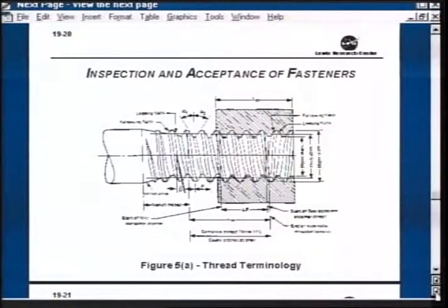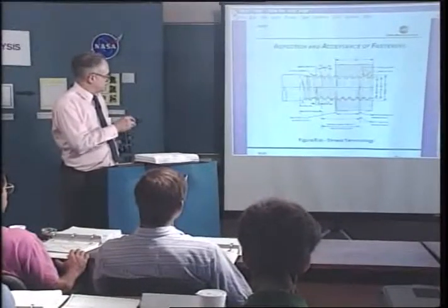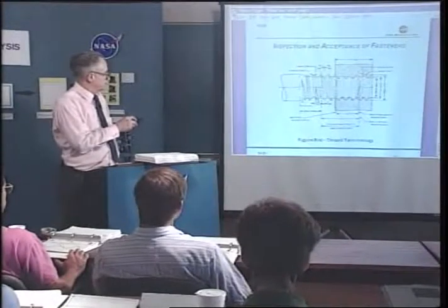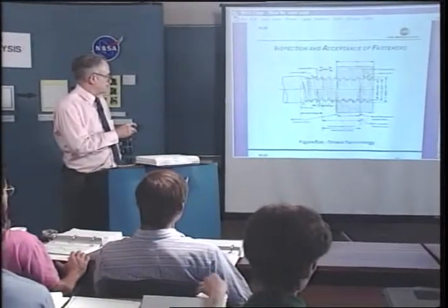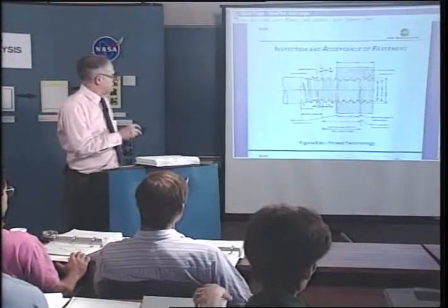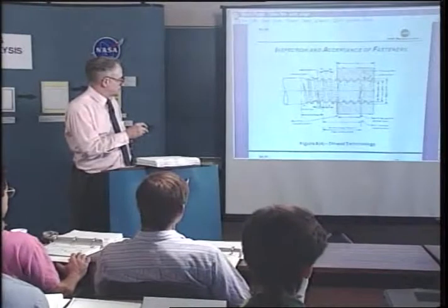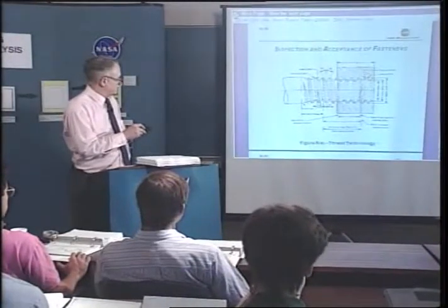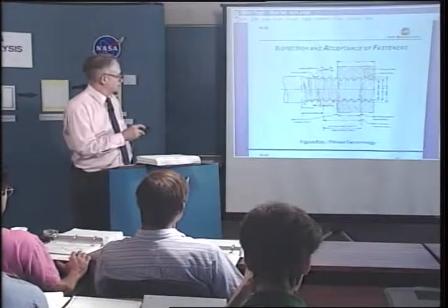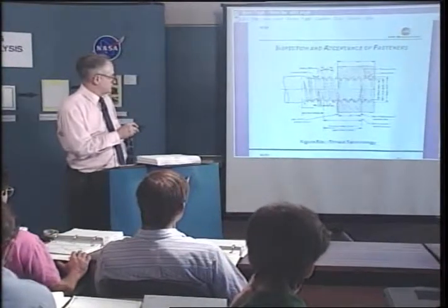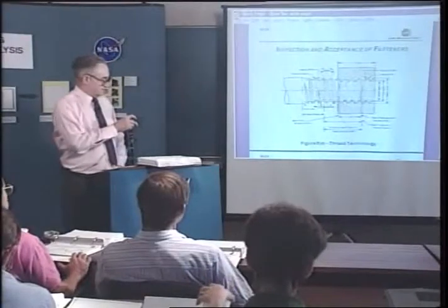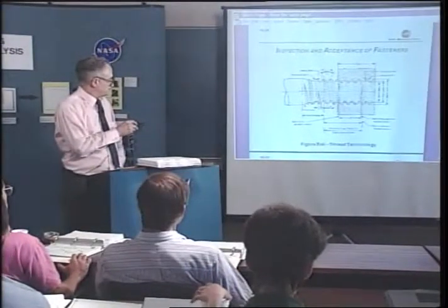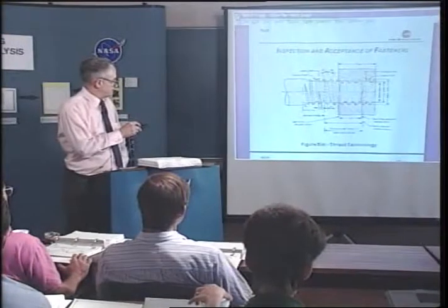Some of the things you're looking for on threads - this was up earlier in the course but we'll go through it again. Here is the pitch of the threads, the distance between threads. Here is the angle, which is usually alpha 1 and alpha 2 - the sum of those normally is 60 degrees on threads. Here is your vanish cone where you run out your threads, the major diameter which is the outside crest of the threads, the minor diameter which is from the root, and then the pitch diameter - which is where if you mated the threads up perfectly you'd have the same thickness through the cross section.